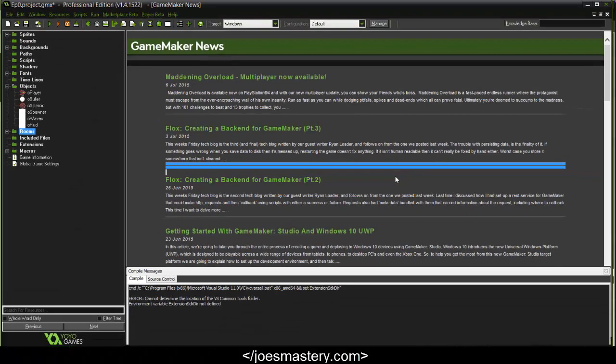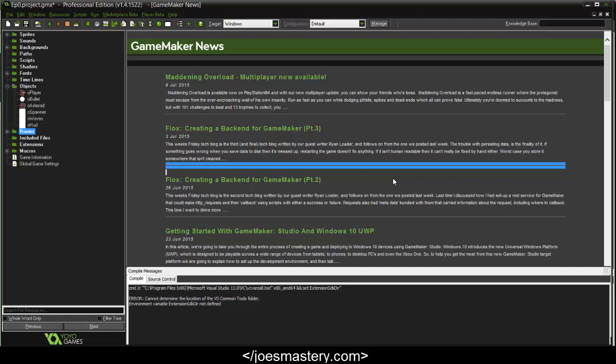Hey guys, welcome back to another GameMaker tutorial. In this tutorial we're going to be continuing our shooter game and we're going to be looking at the screen shake as well as exploding asteroids. So without further ado, let's get started.